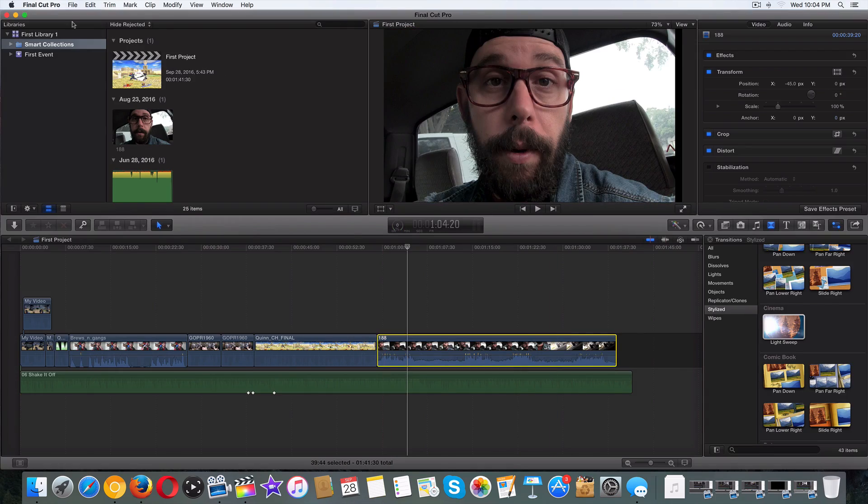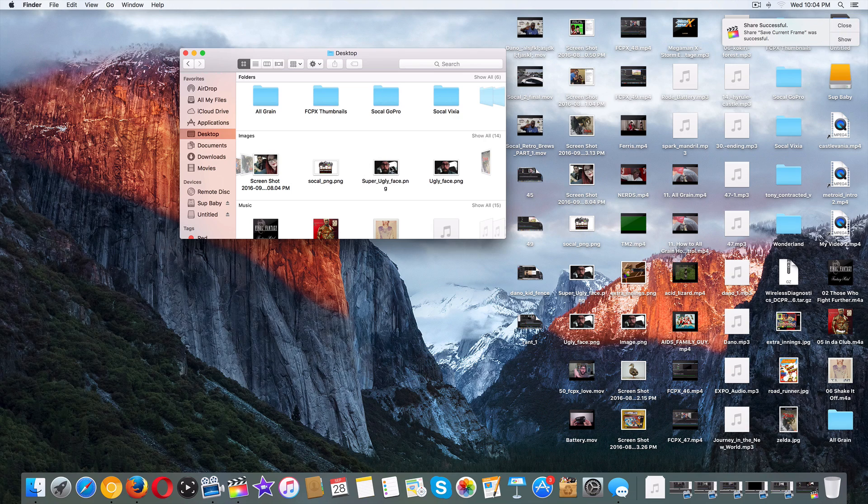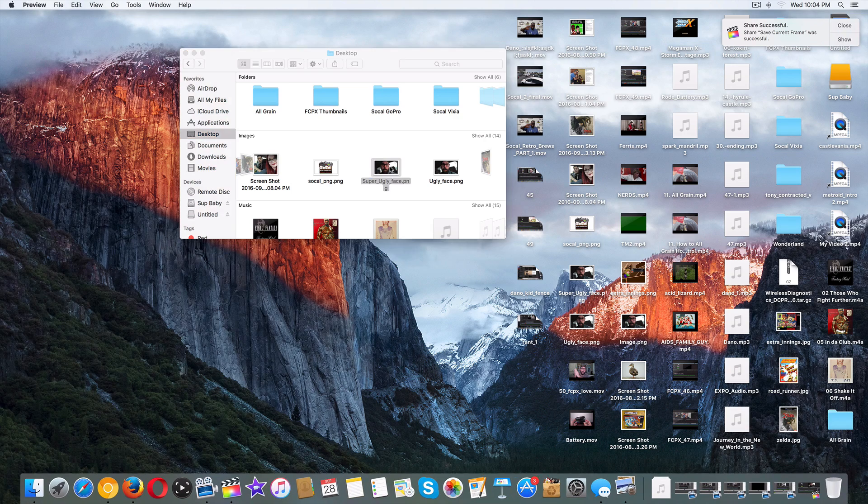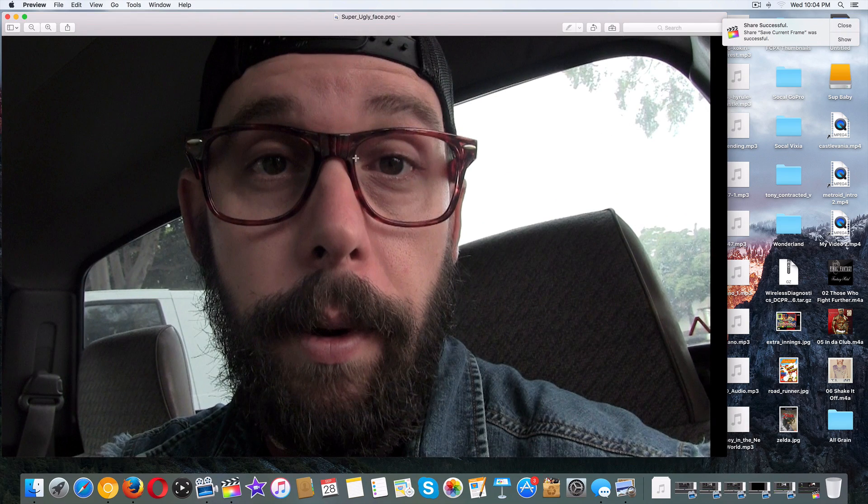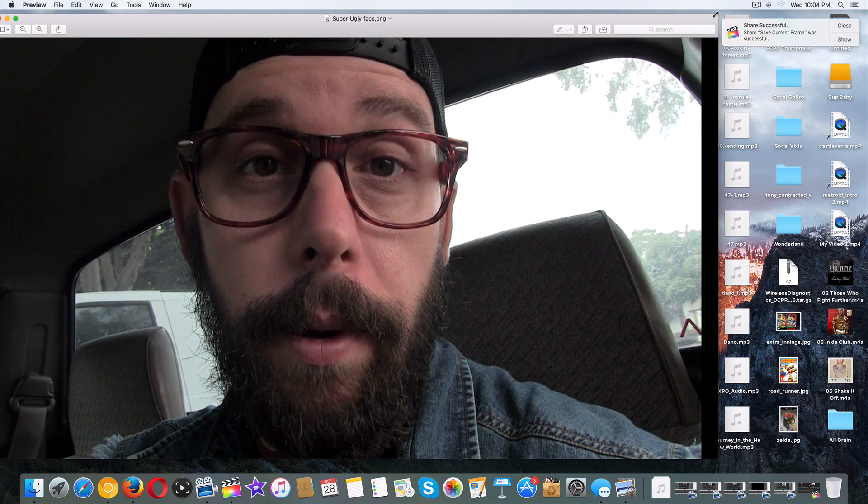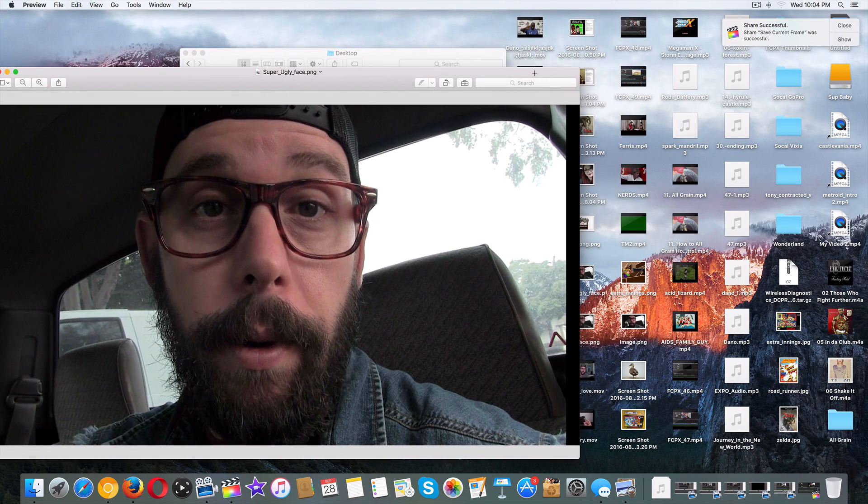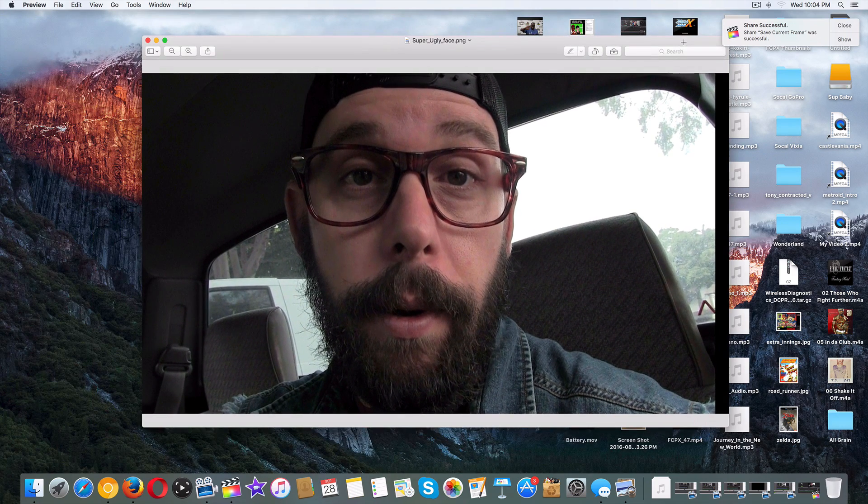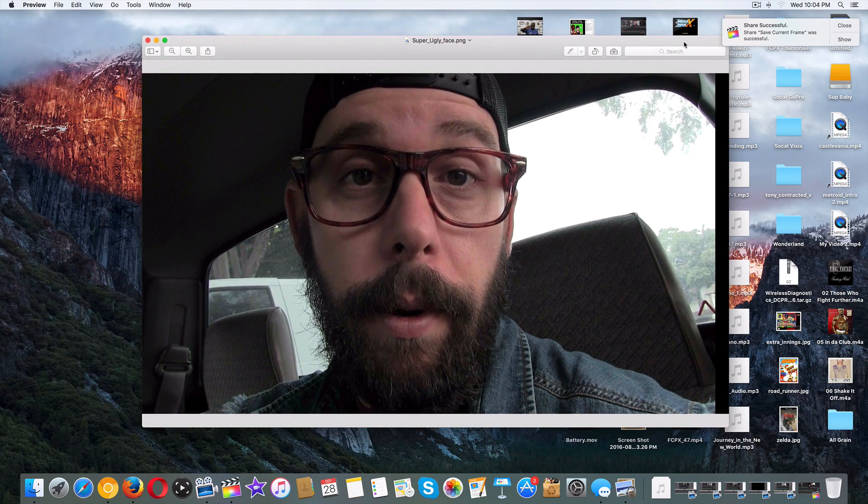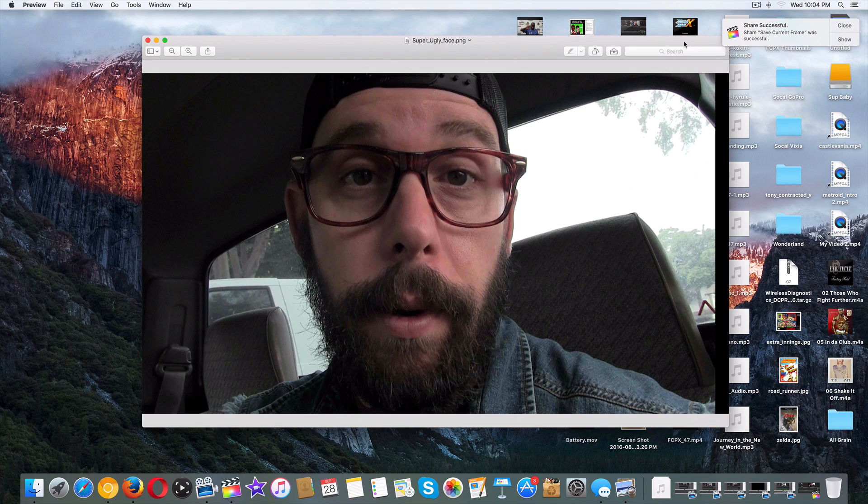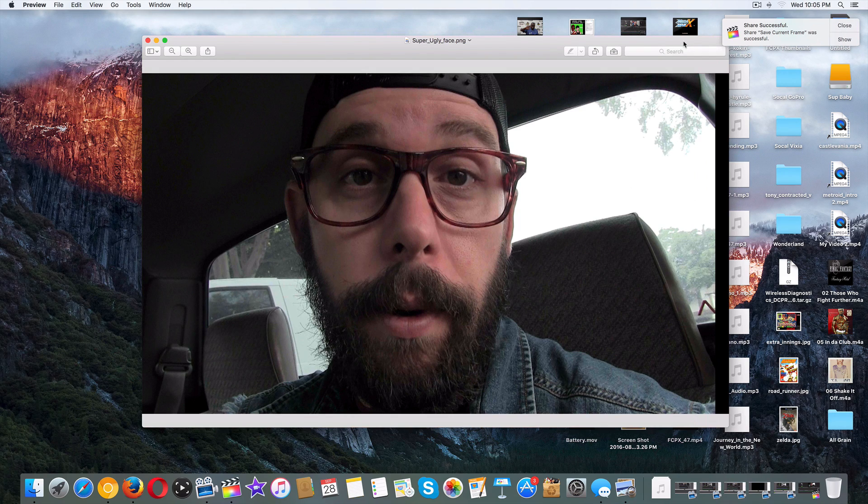Now let's check it out. Super ugly face. There it is. That's how we successfully export a still image in Final Cut Pro 10. Good luck with this. Let's get back into it.